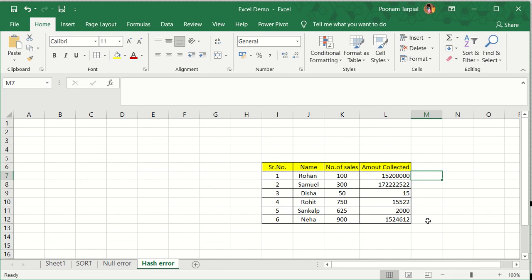So once again — this hash error, it's not an error actually. What is happening is when you have mentioned the details in a specific cell and the details are going beyond the width of that cell, that's how this error pops up. So in case you adjust the width of the cell, automatically this error is going to be resolved.